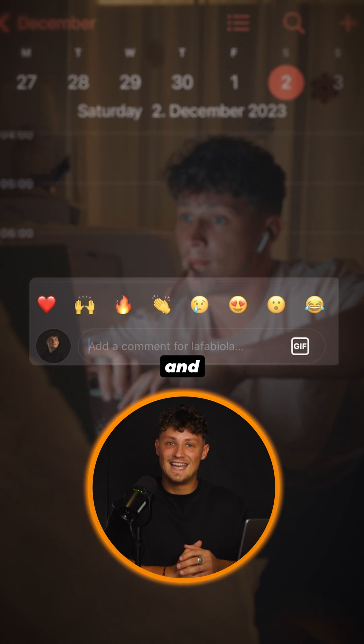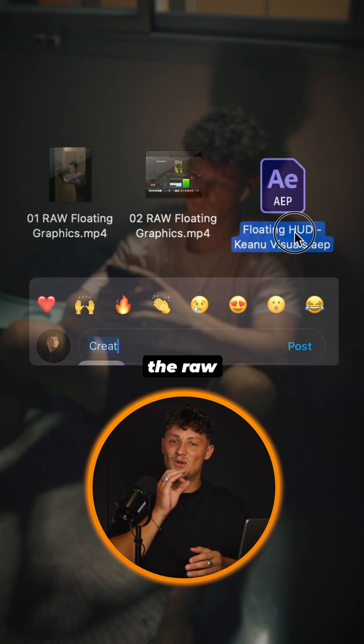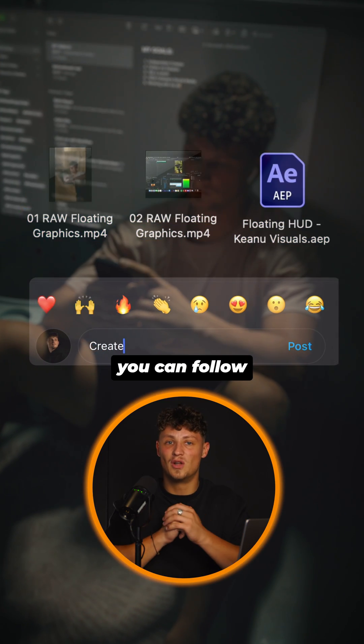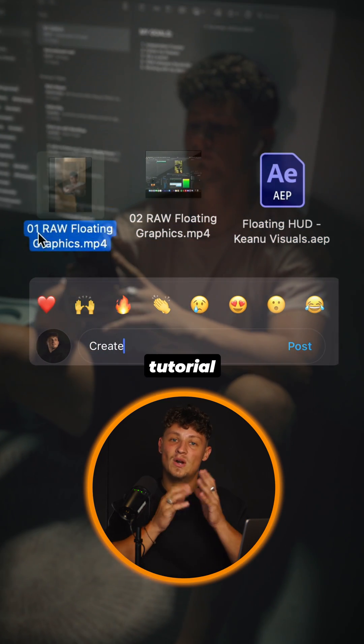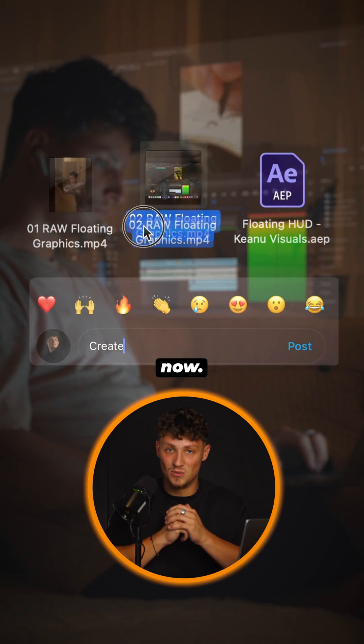Comment 'create' and I will send you the raw file for free so you can follow this tutorial right now.